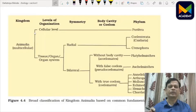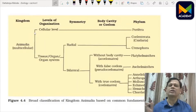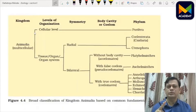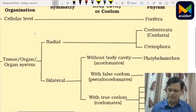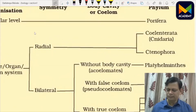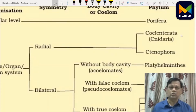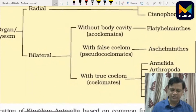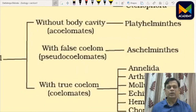Arrangement of body parts in a geometrical design is called symmetry. If a body can be divided through any plane passing through the center into many equal parts, we call it radial symmetry. If the body is divided into two identical halves through a median sagittal plane, it is bilateral symmetry. Radial symmetry is seen in Cnidaria and Ctenophora. Bilateral symmetry includes animals from Platyhelminthes to Chordata.